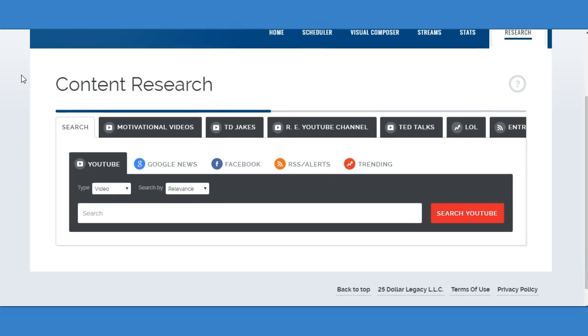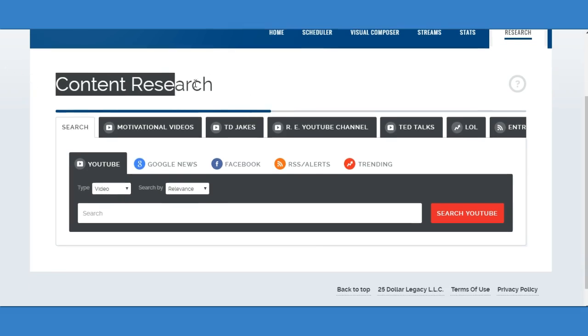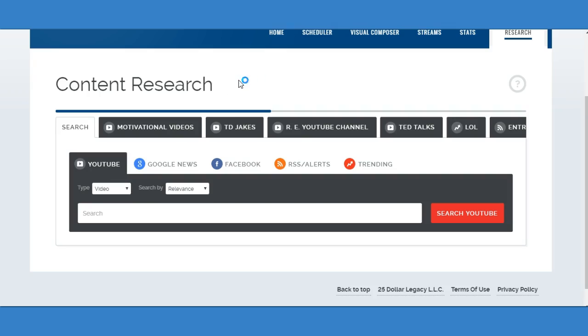Here's the content research area. You can find relatable content, engaging content on YouTube, Twitter, Google News, Facebook. You can add your own blog and RSS feed.